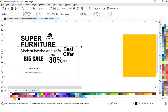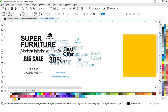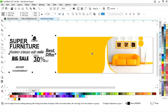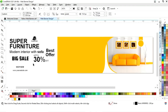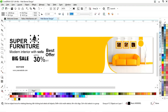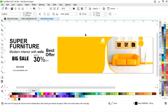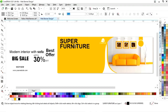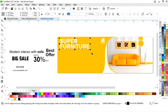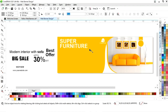Now we have all these details. First we will place the logo and change its color. Then place this text and change its color.